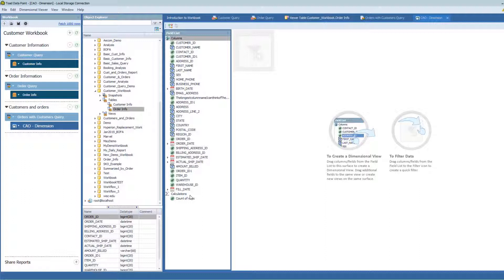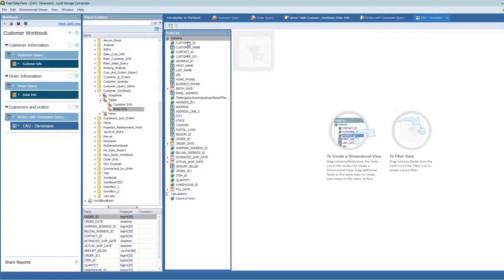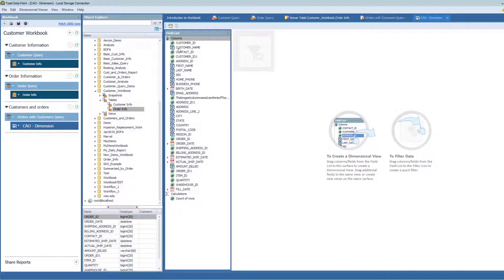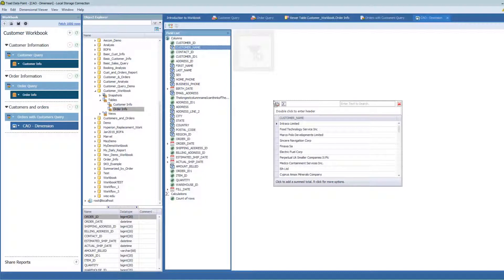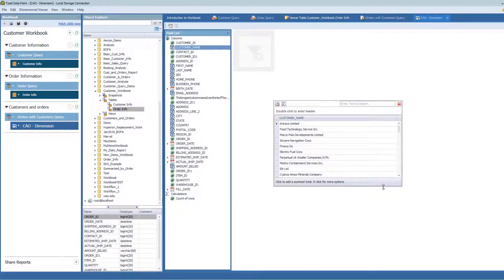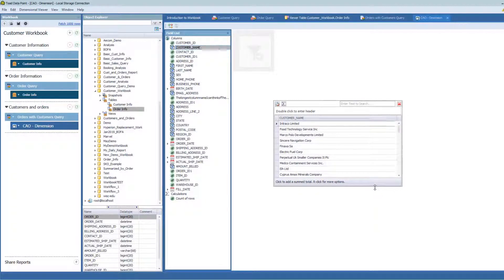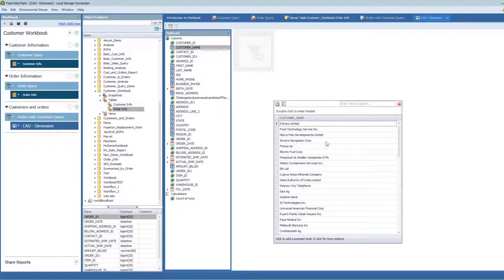So what a dimensional view is, if you think about a star schema, it's going to seem very logical to you. It gives me a field list of all my fields available here. It's got them organized by type. So customer ID is a numeric field, whereas customer name is an alpha field. By dragging these fields onto this workspace, like customer name, I can get a distinct list of the values within this field. Here's all of my distinct list of customer names.